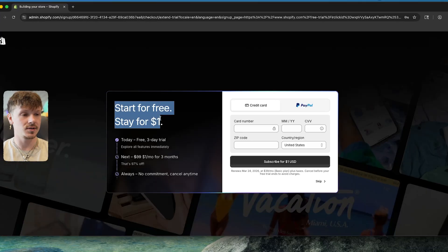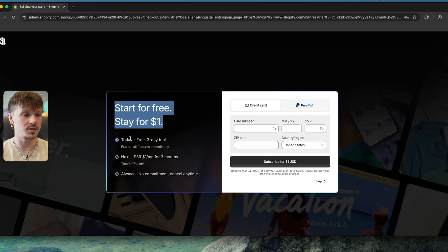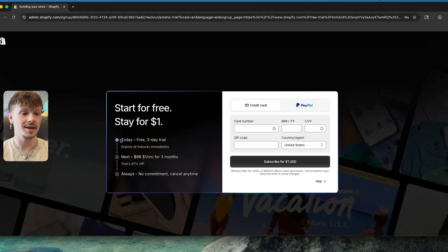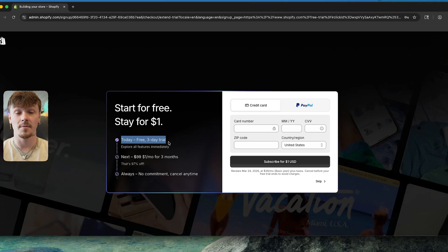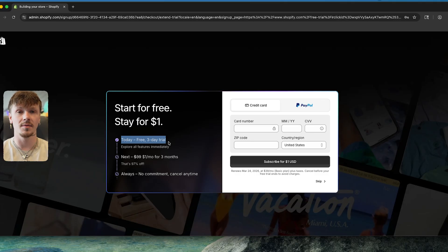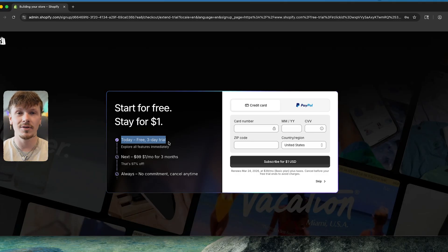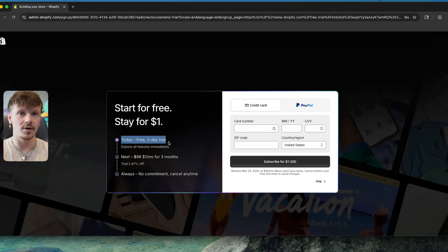Now on this next page, as you can see, it says 'Start for free, stay for $1.' By using my link, you're going to get your first couple of days on Shopify for completely free, so you're able to follow along with this video and do everything in this one for completely free.